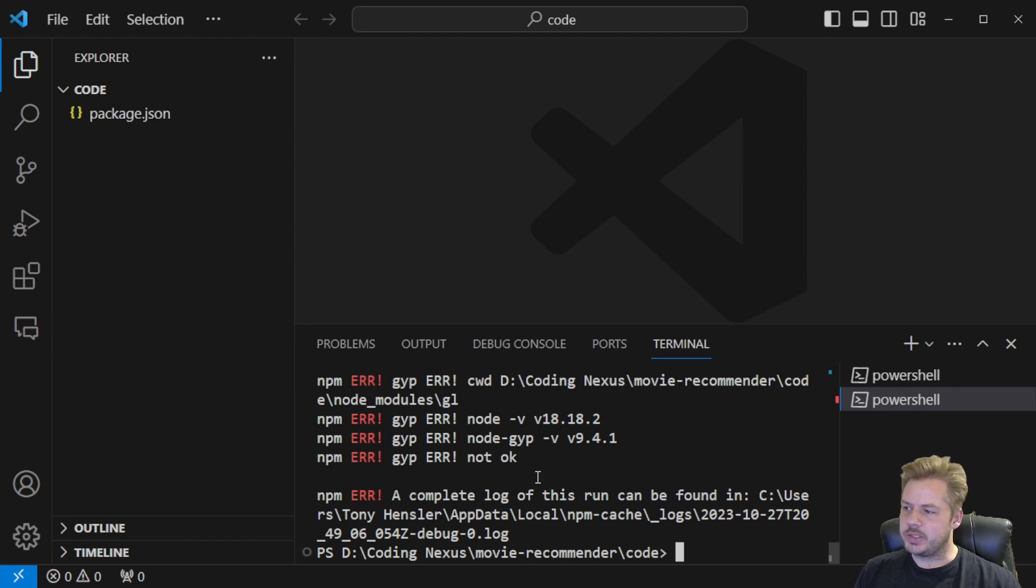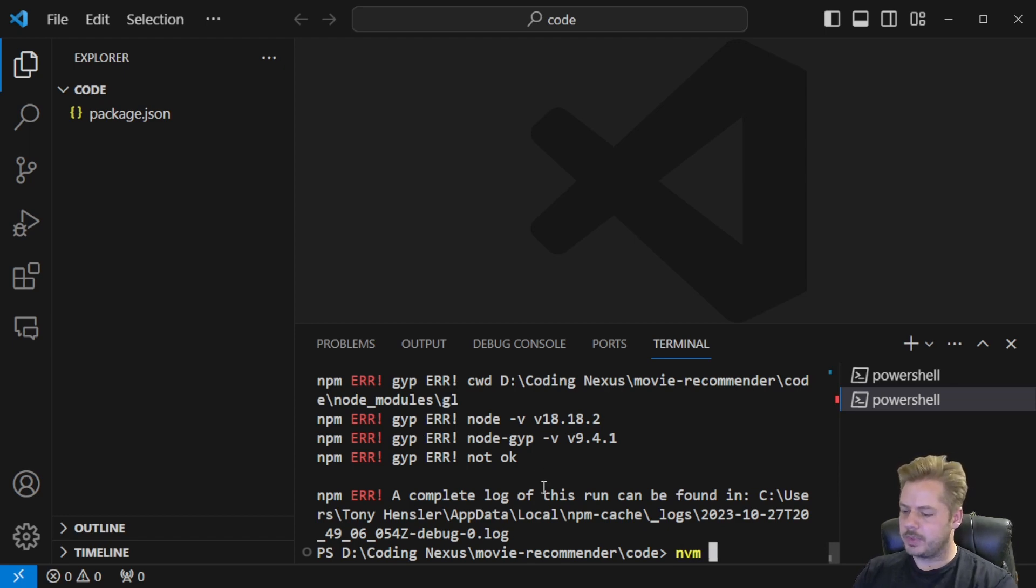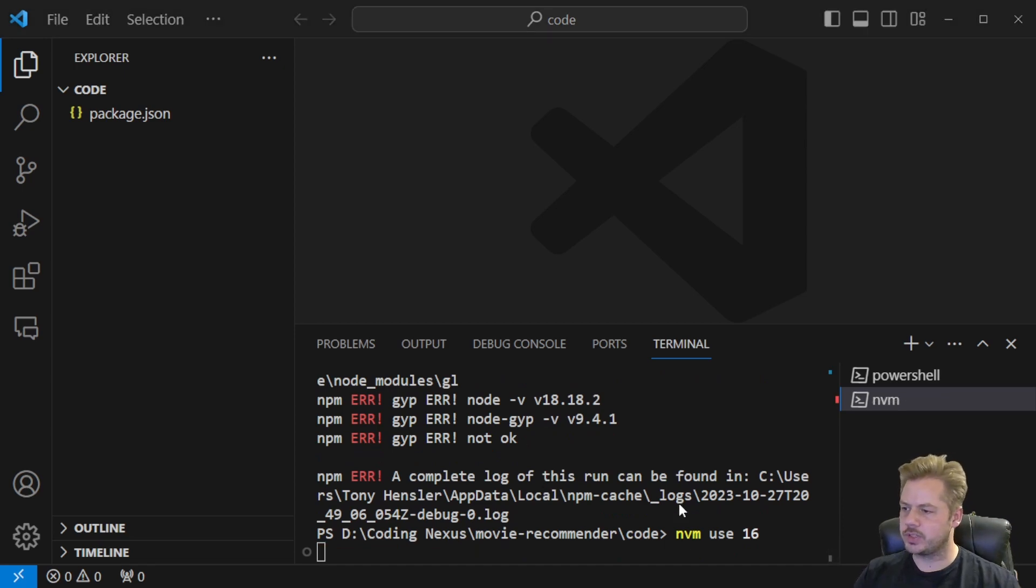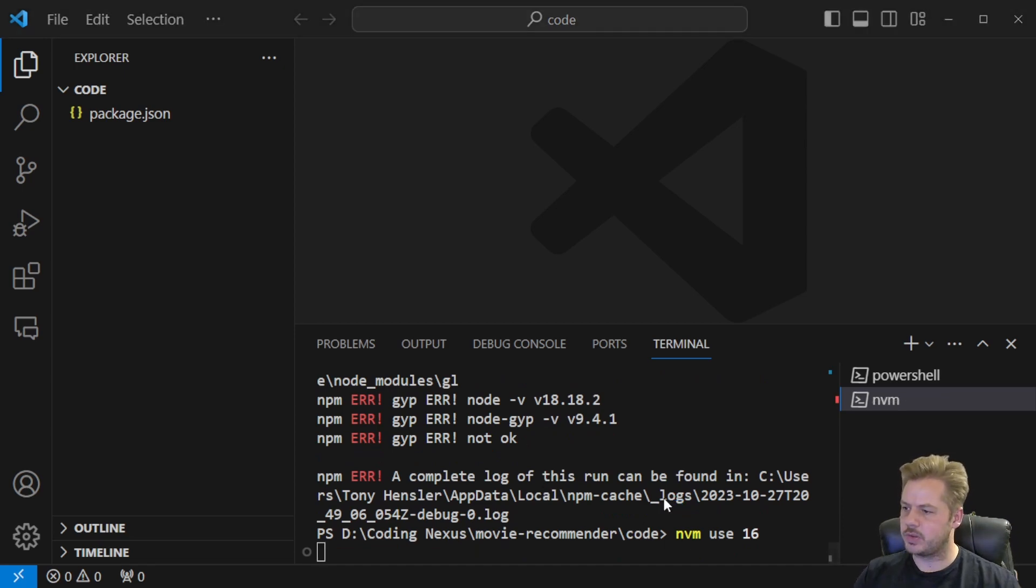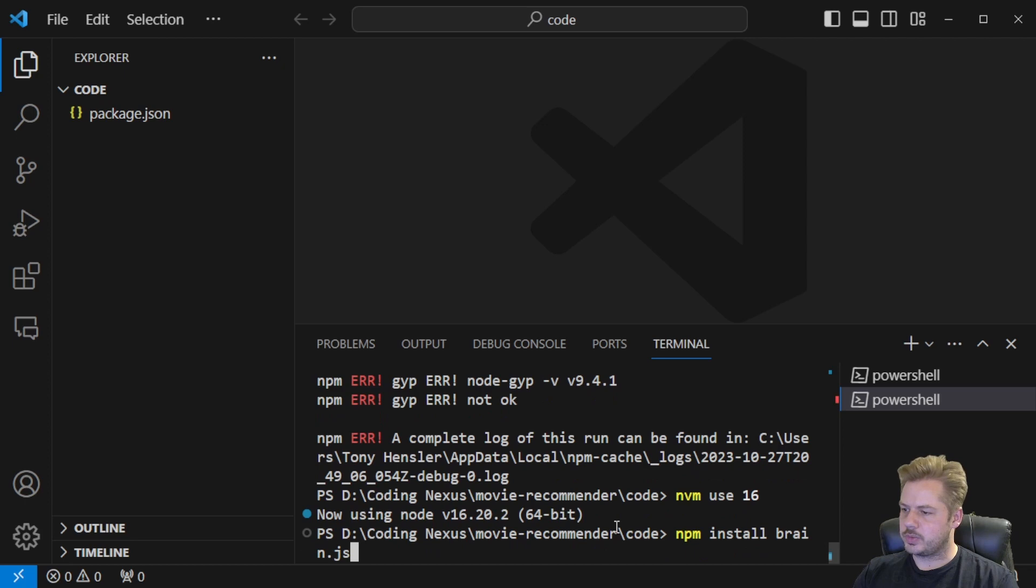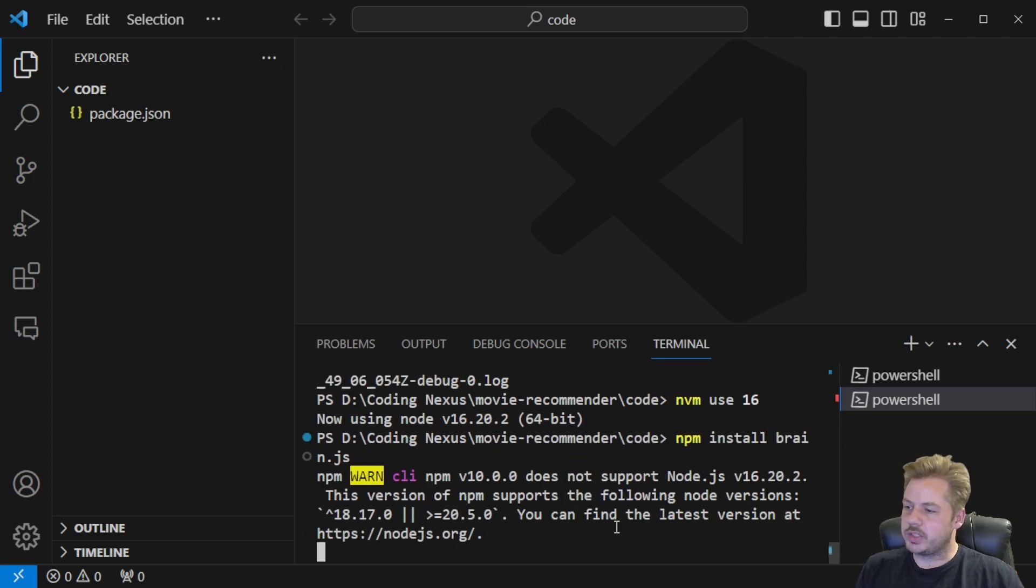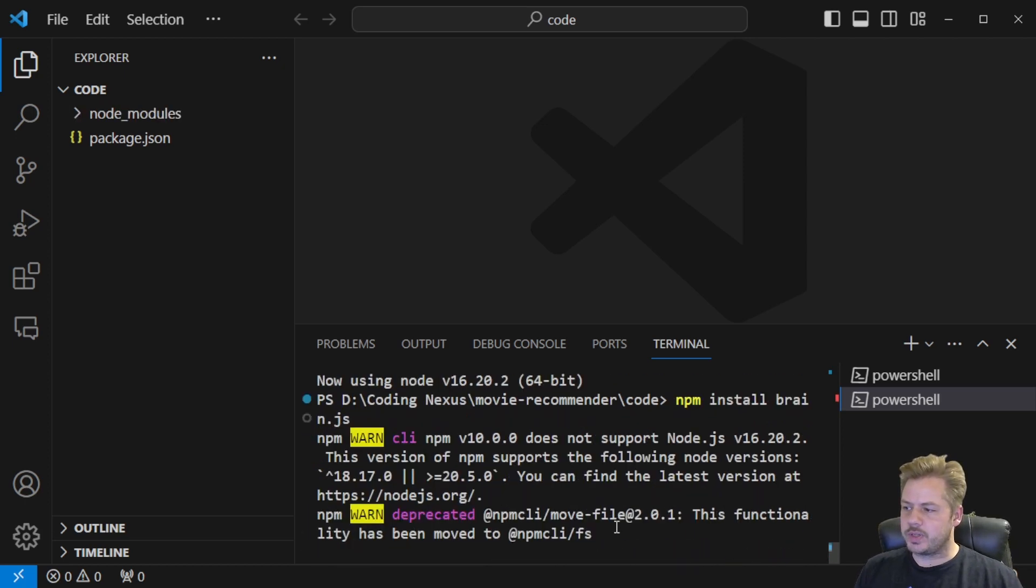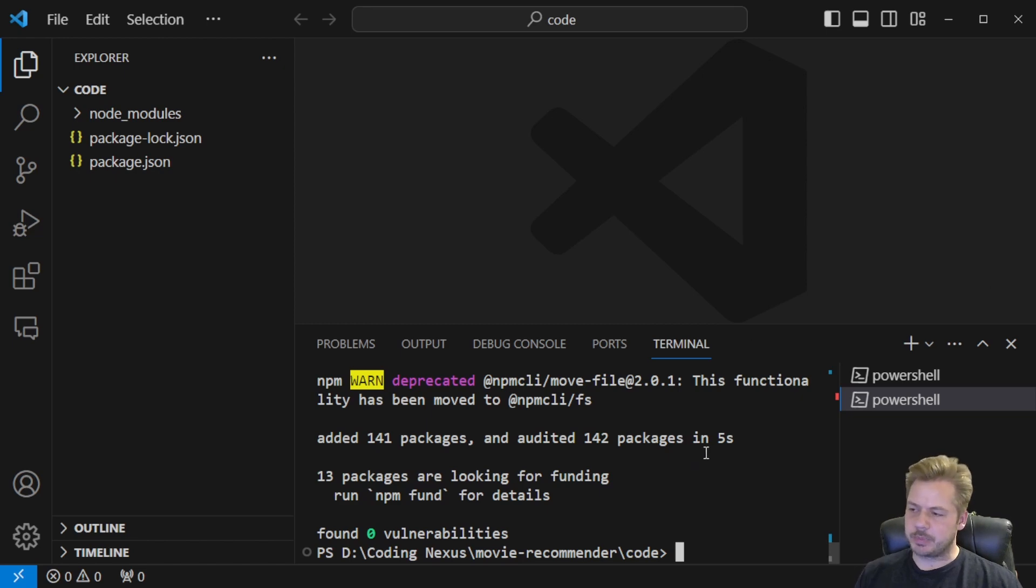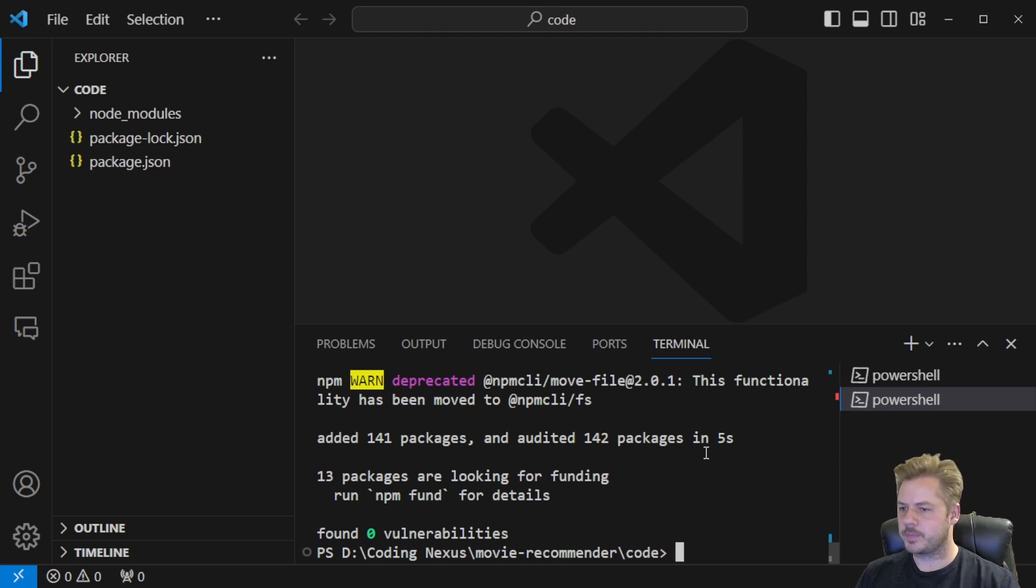So I'm getting a gyp error here. To fix that we can run nvm use 16 so I can change to using version 16 of Node and that should work. So brain.js doesn't work with version 18 of Node. So that's installed itself on version 16. That may be something to look out for as you're installing these - switch to version 16.